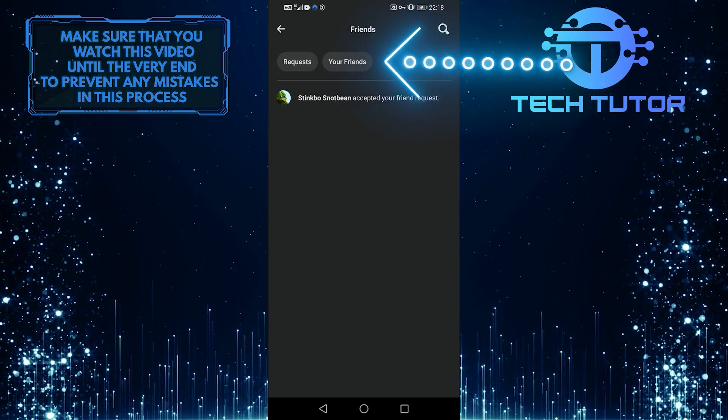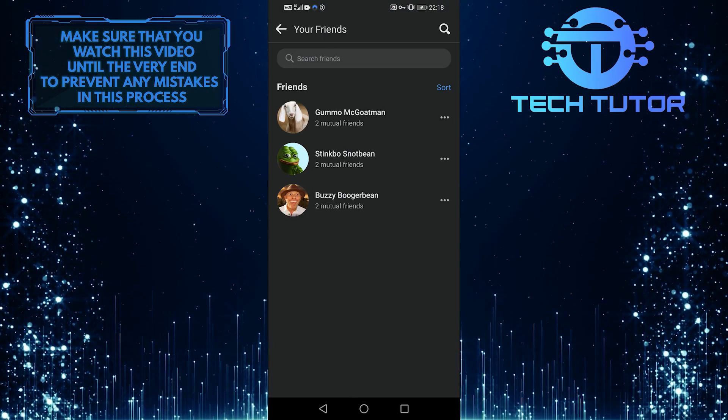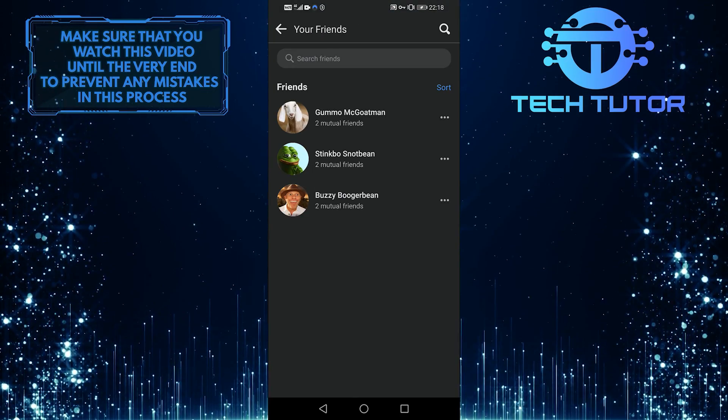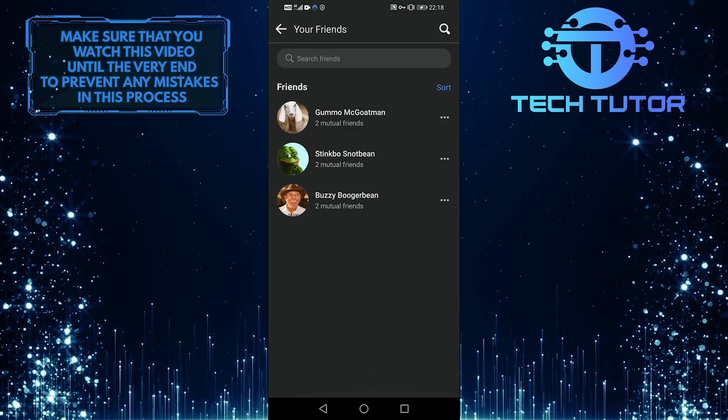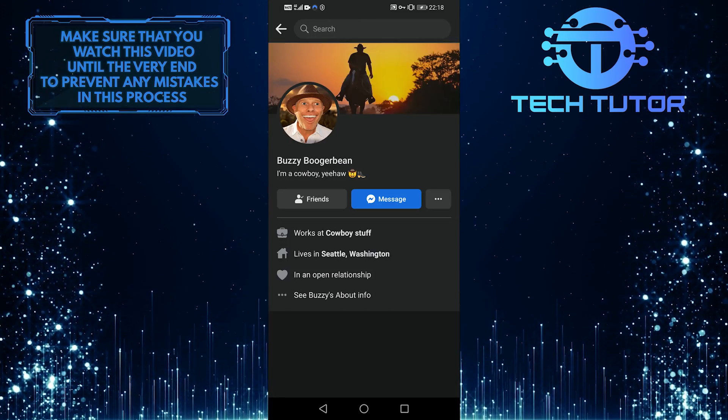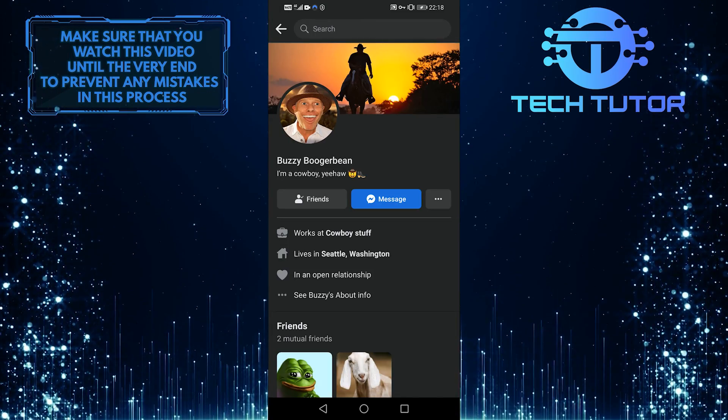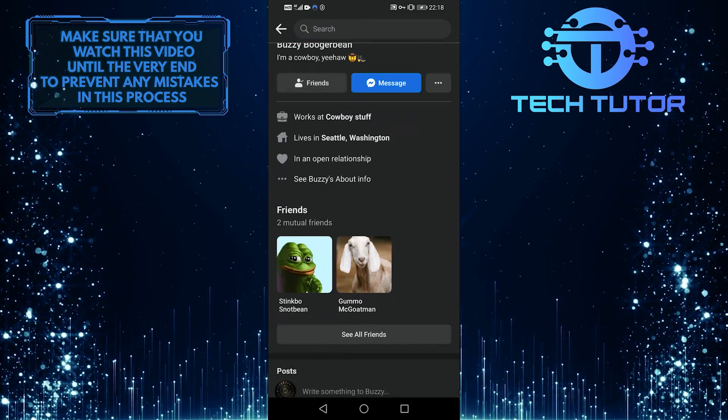And then your friends. As you can see, this is my friend list. Okay, let's go to one of these profiles and try to check out the hidden friend list.